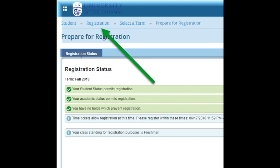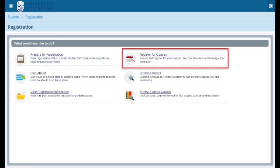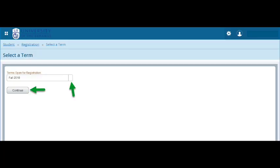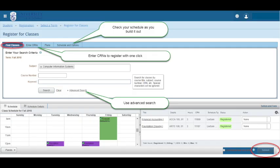Return to the Registration screen. Once you have verified your status, select the Registration tab to Continue. Select Register for Classes. Select the Term. Choose the relevant term from the drop-down menu and select Continue, which will direct you to the Register for Classes page where you can begin your search for courses.